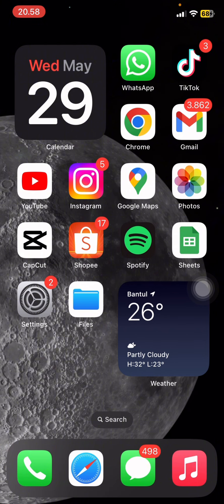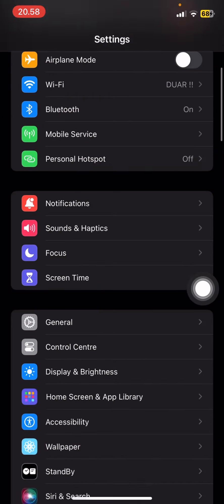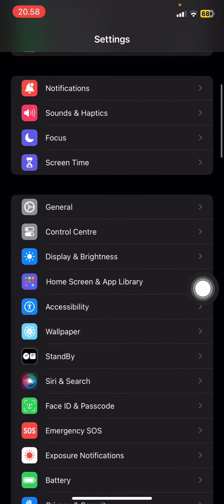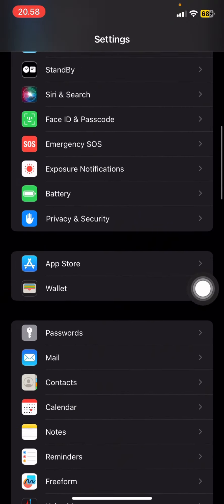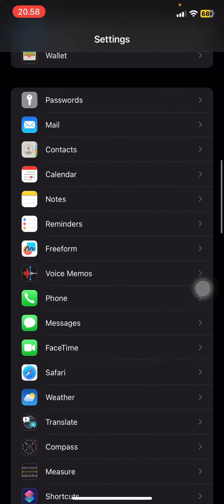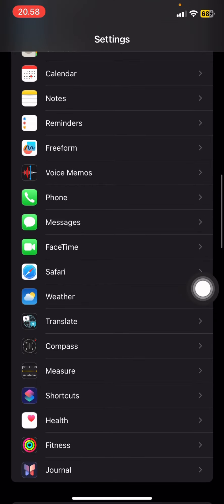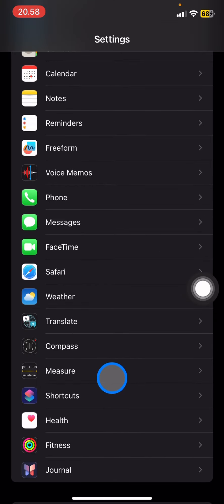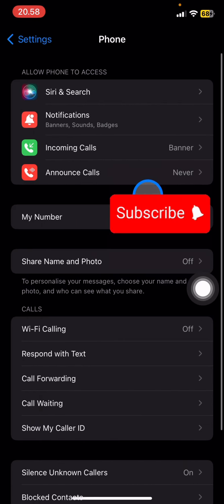Here you need to open Settings and scroll down until you find the Phone application. Tap into Phone.